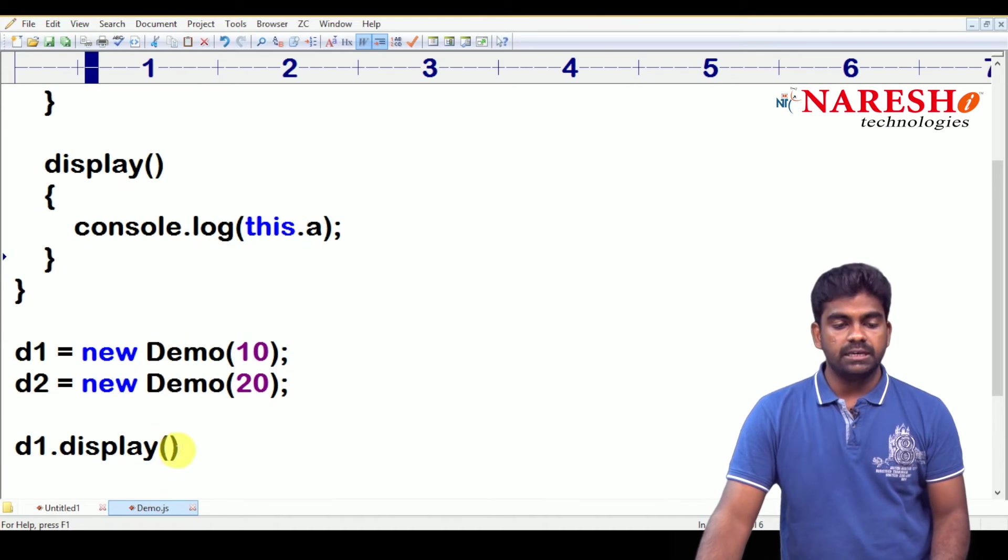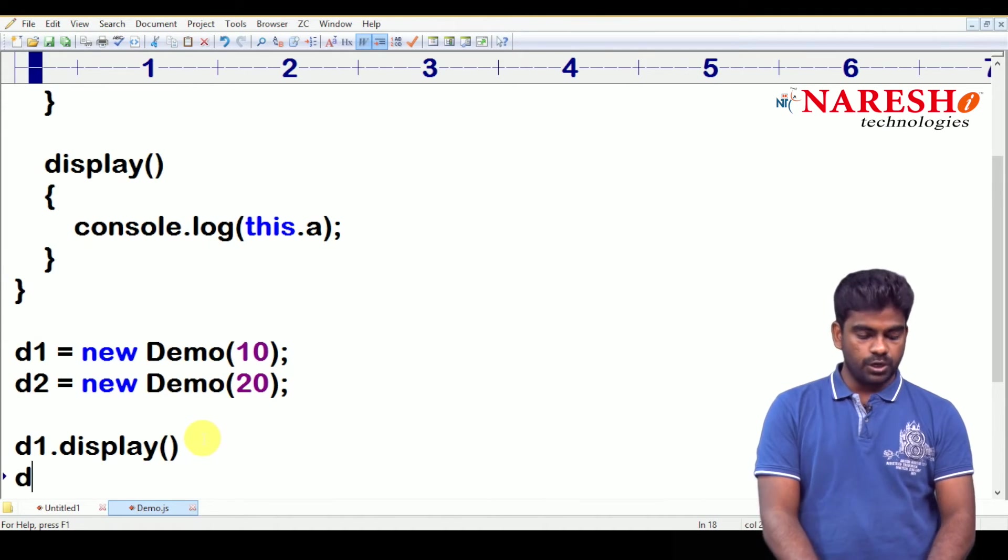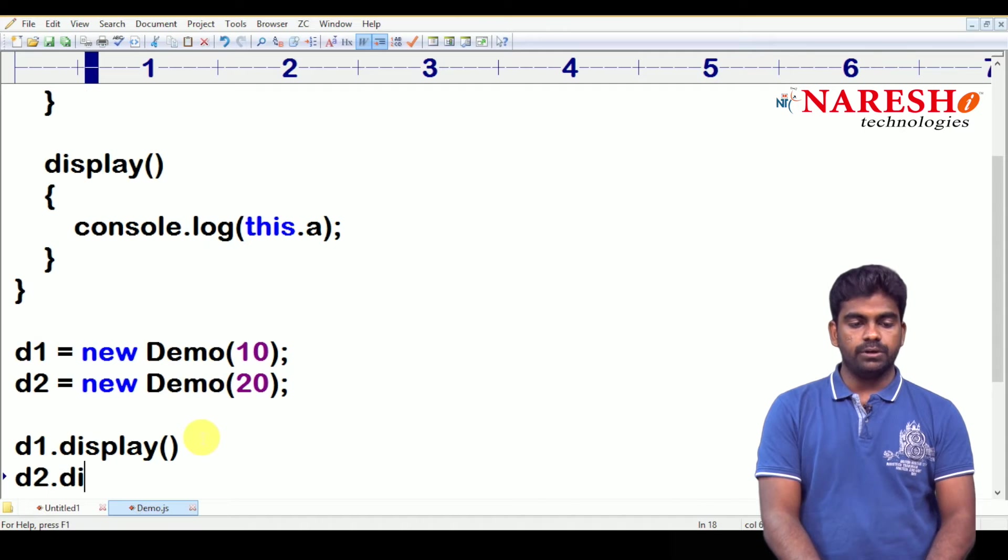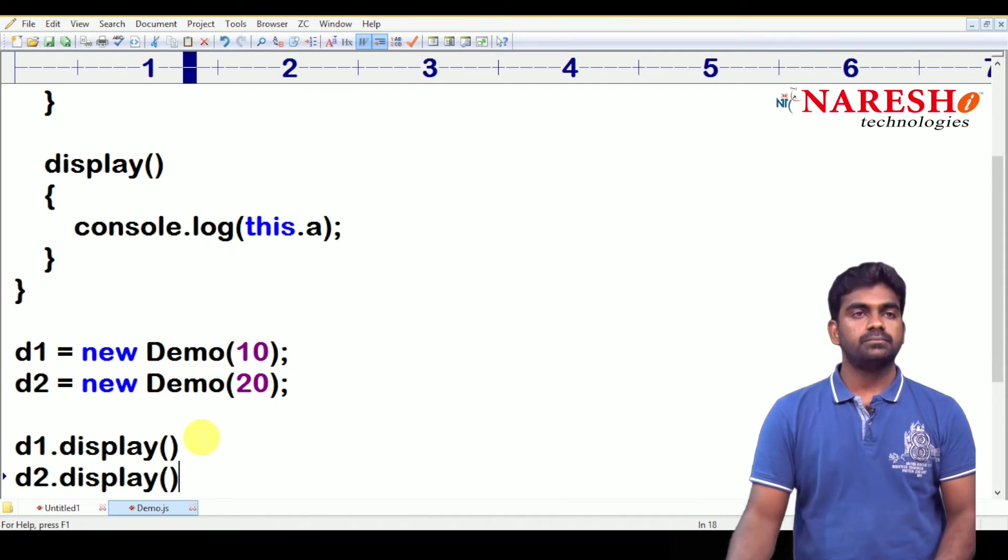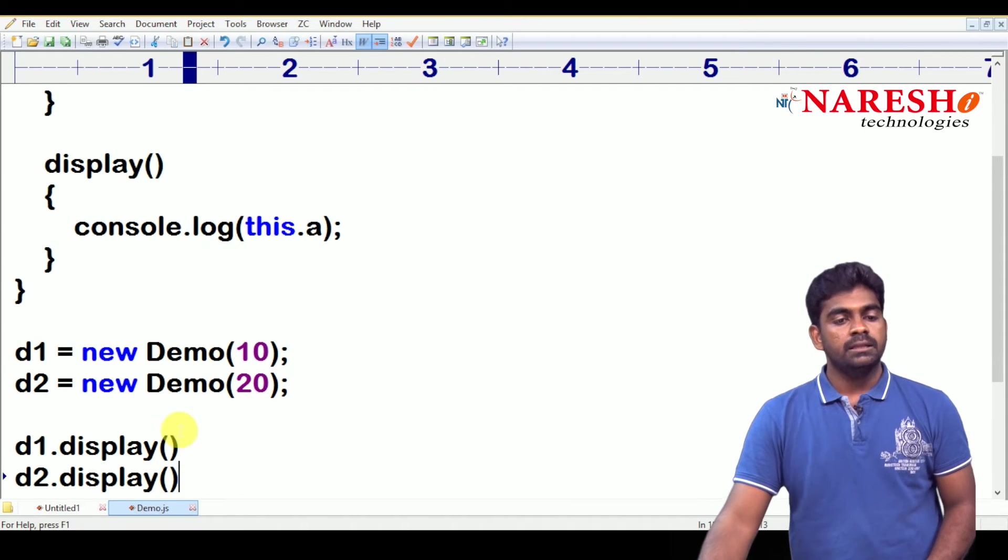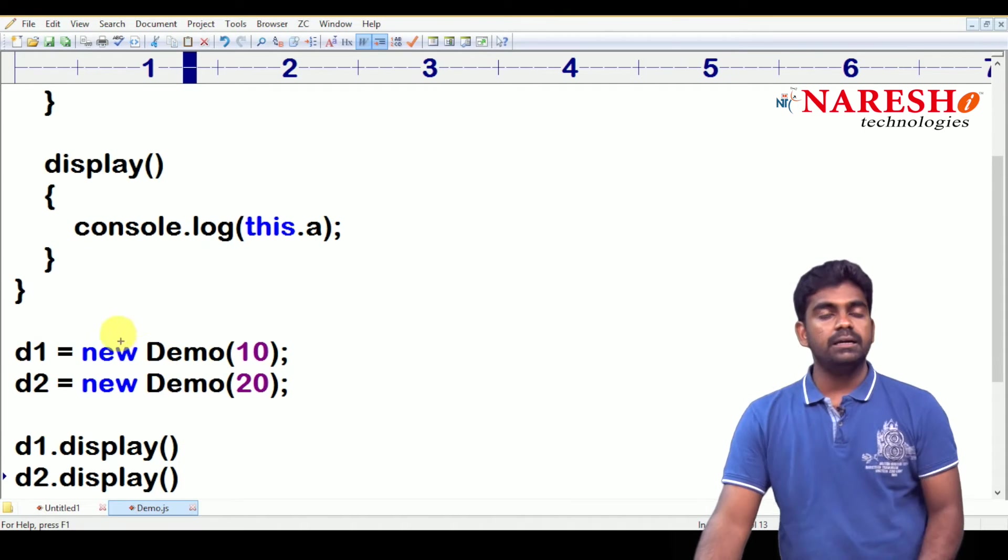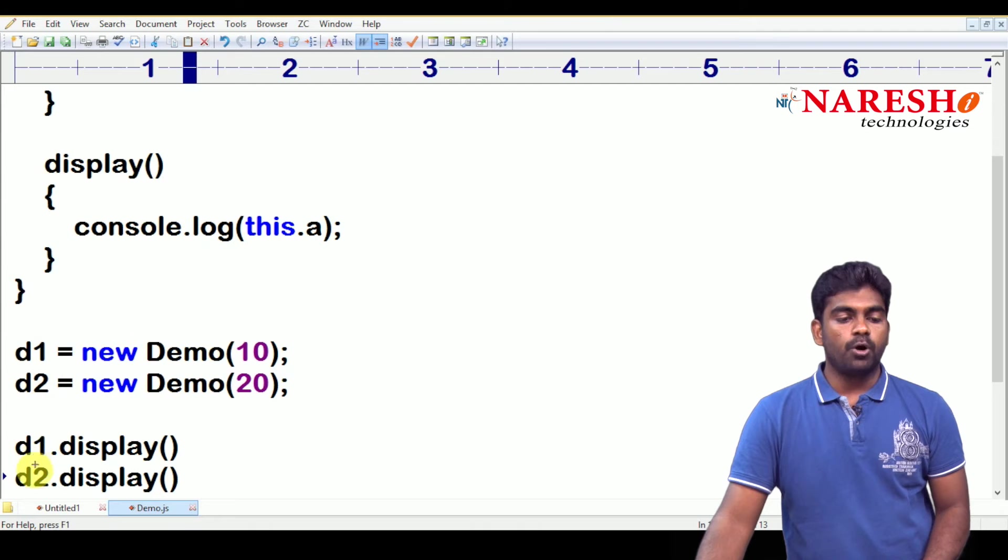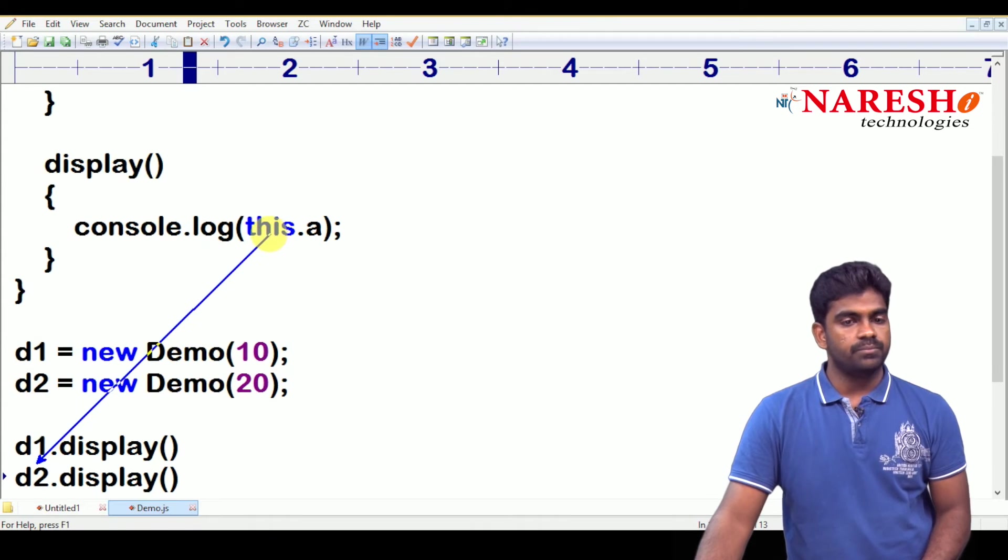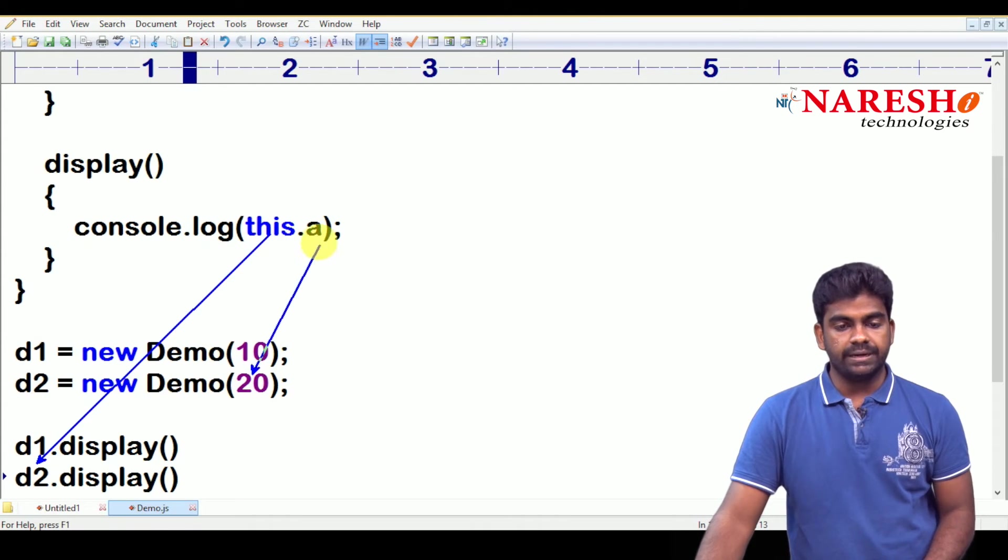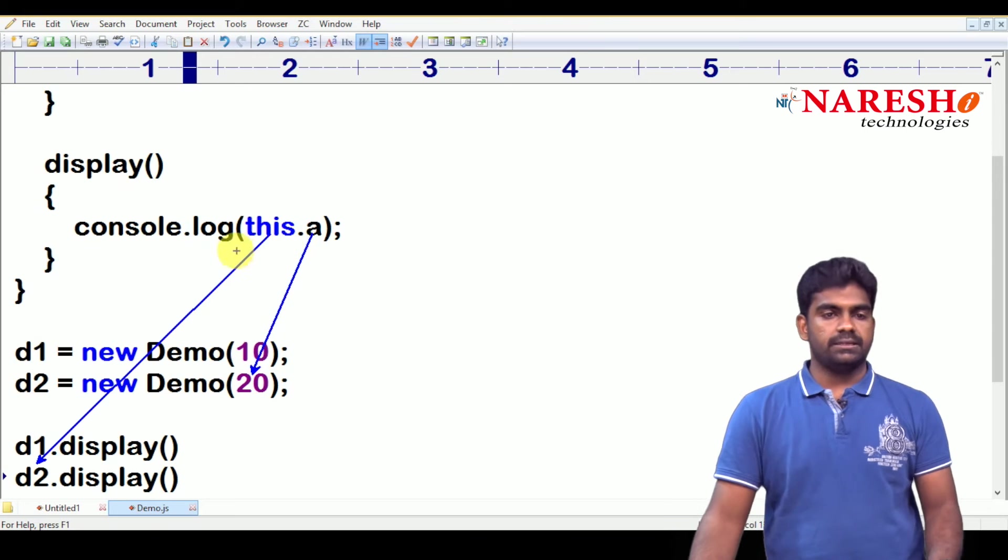Suppose, here it is if we call the display function on d2, d2 dot display. The same function execute, but the pointer is pointing to d2 now, this. So, that a value is now 20. This is how to access?